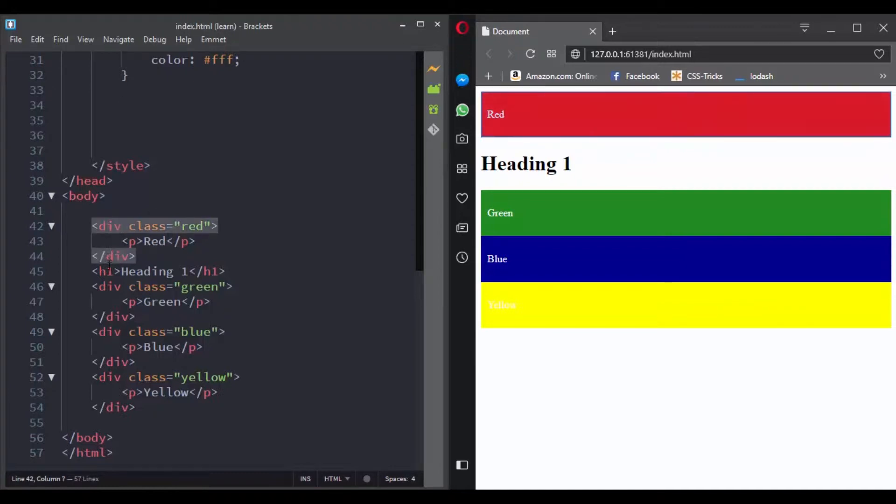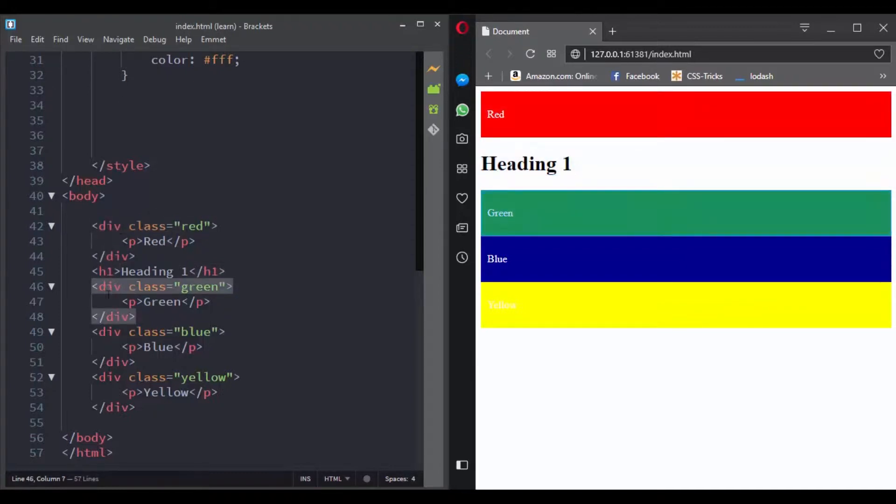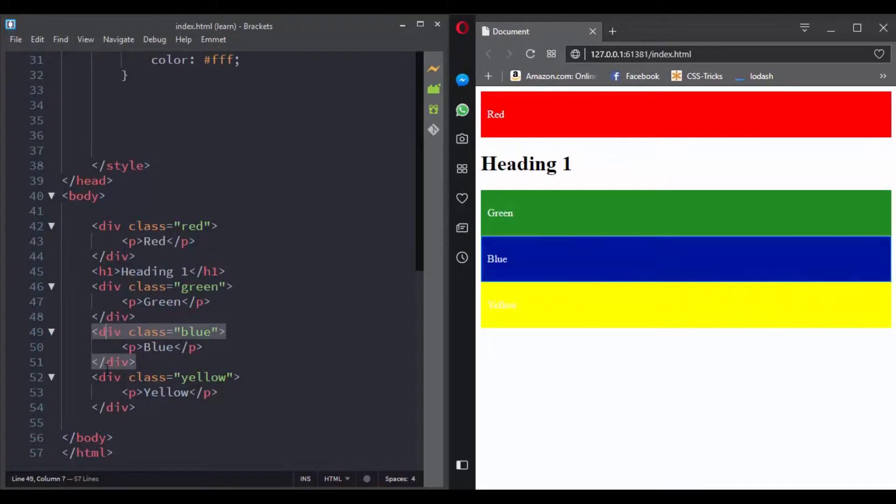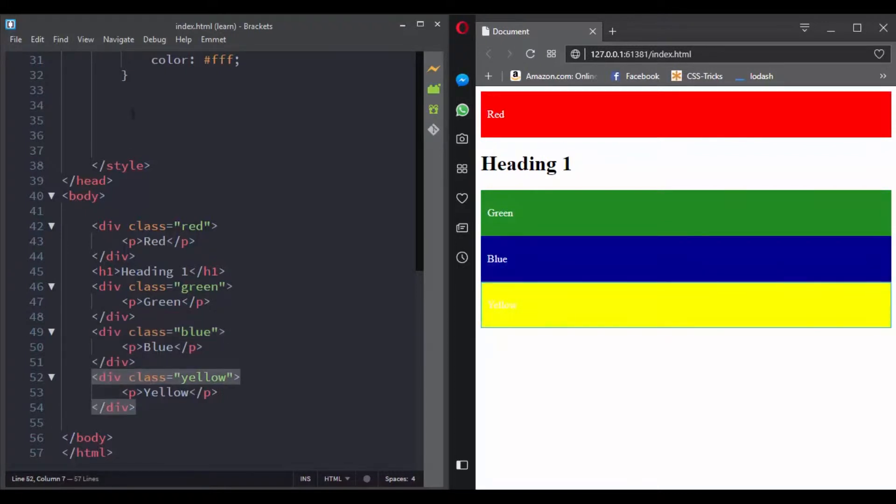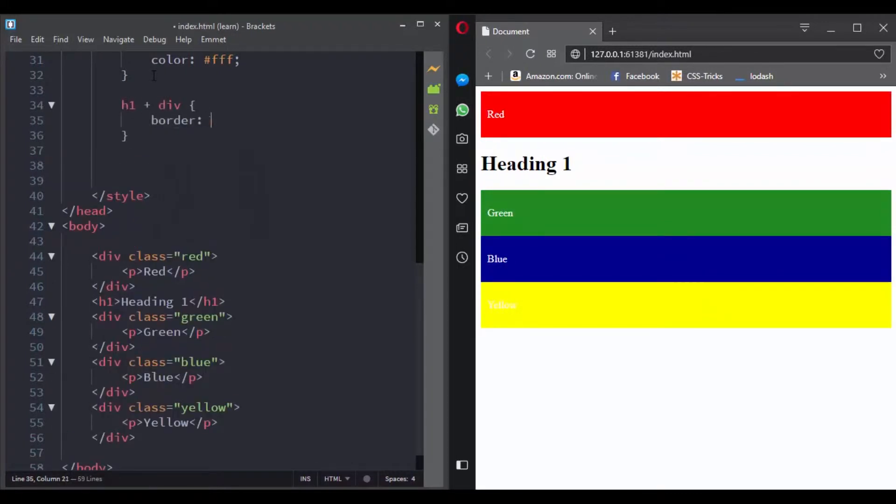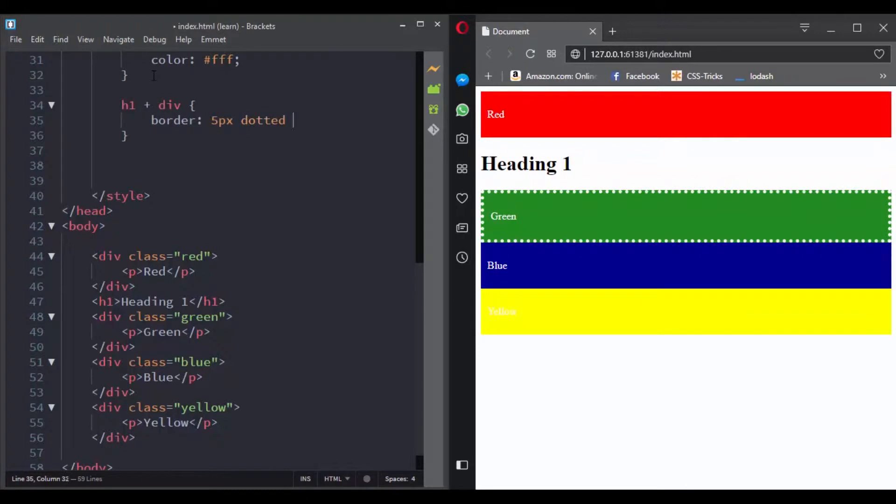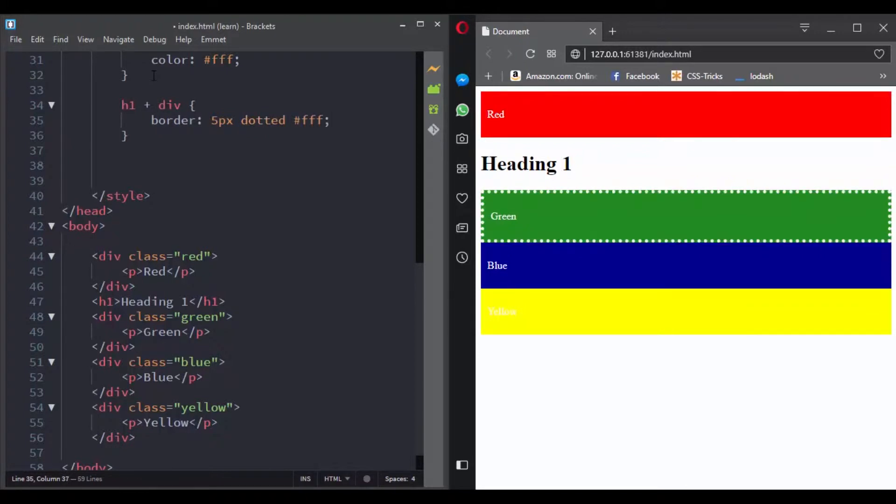So for example, here we have a red box, an h1, a green box, a blue box, and a yellow box. If we use this selector, only the green div will be selected. That's because it is the immediate sibling of the h1 element. It doesn't target the other two ones.